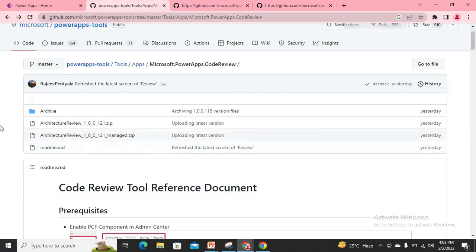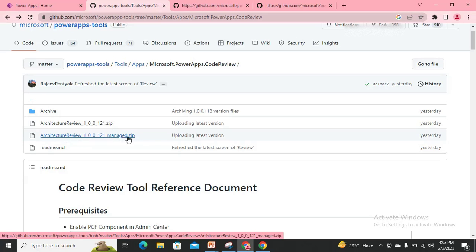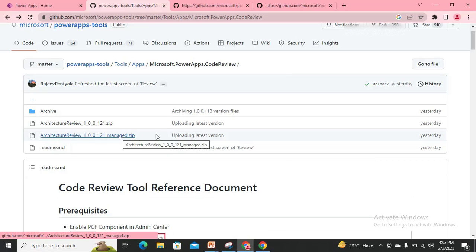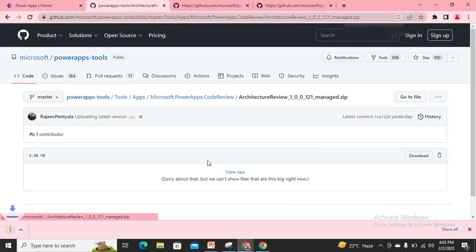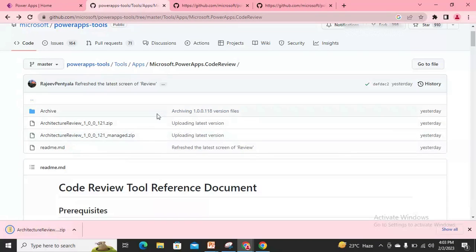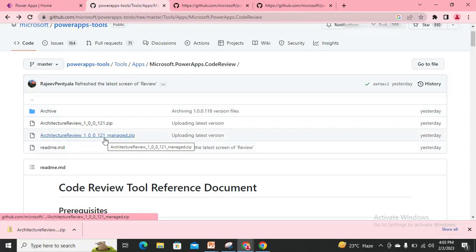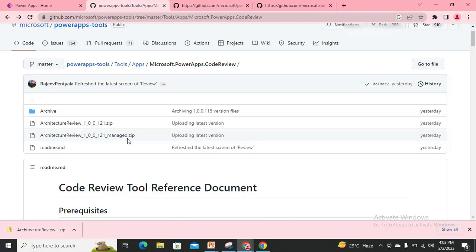I'm going to use the managed solution — you can also download the unmanaged if you want. Let me take the managed one and download it. Once you try to install this solution inside your environment, there can be an issue where it will warn you that there are some missing components.